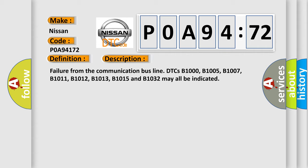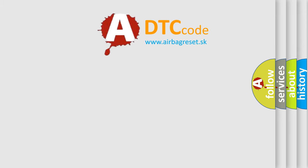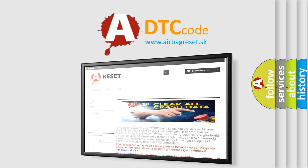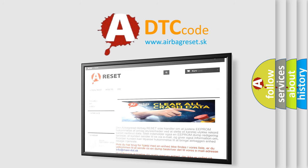The airbag reset website aims to provide information in 52 languages. Thank you for your attention and stay tuned for the next video.